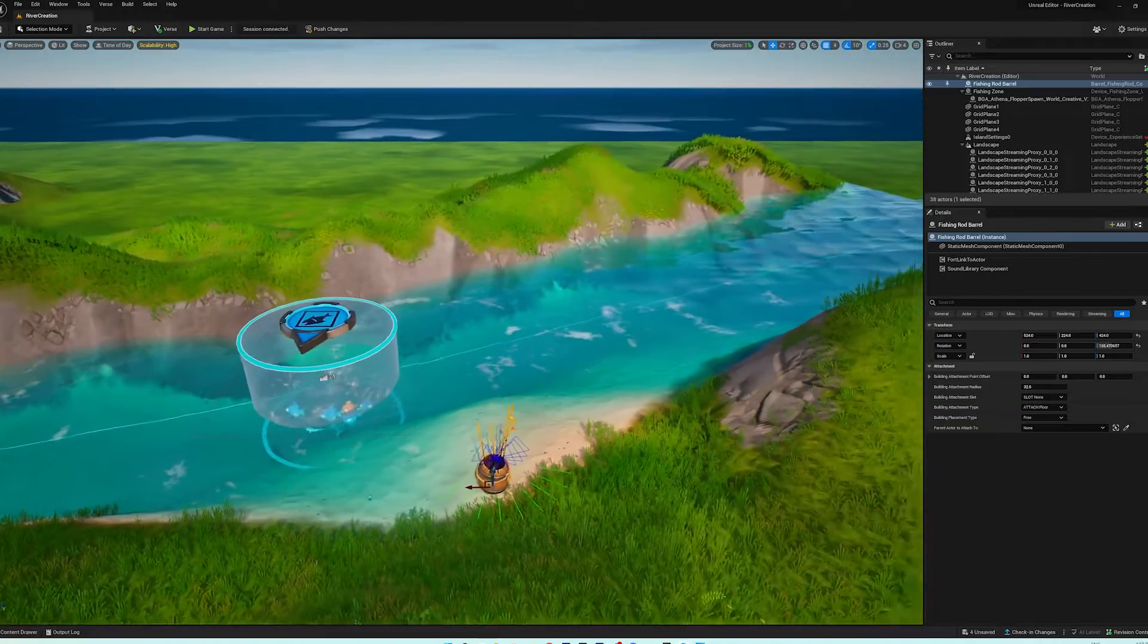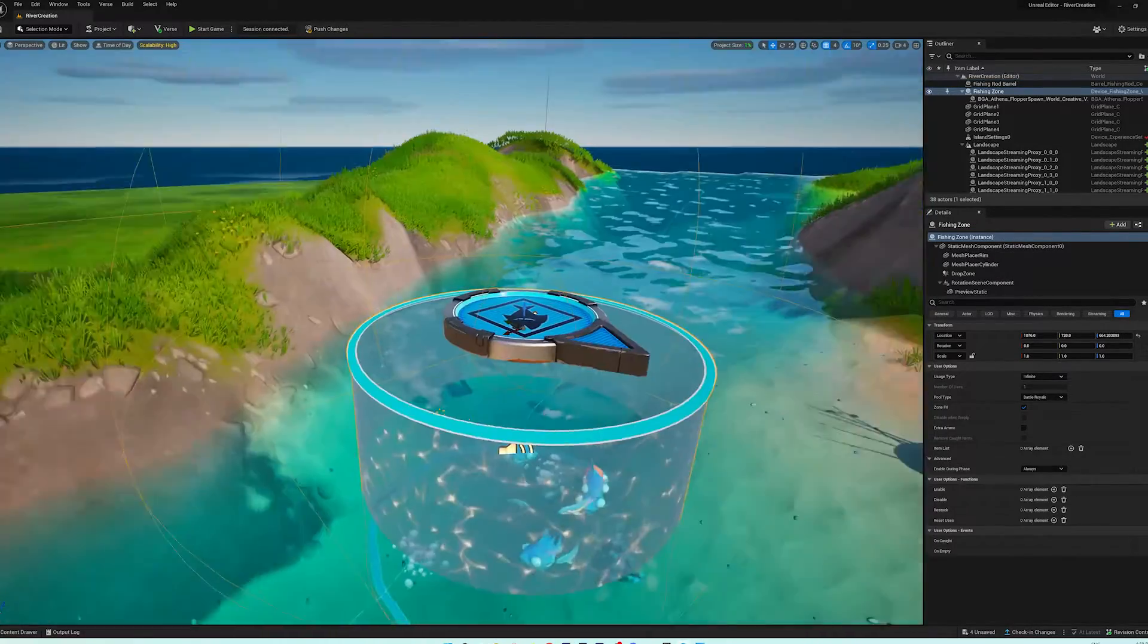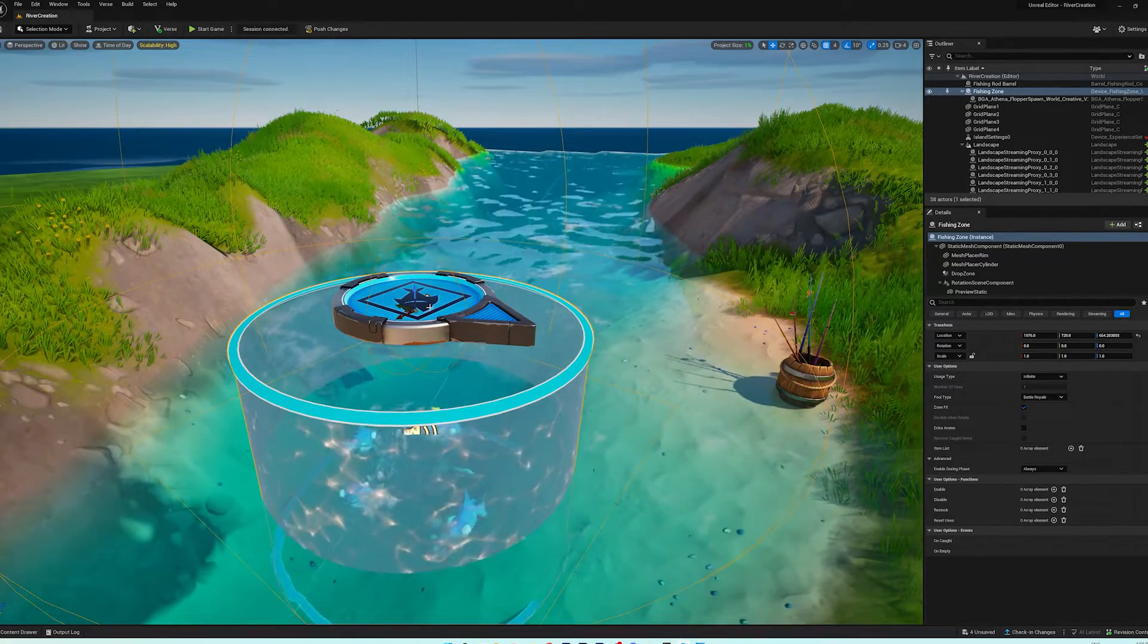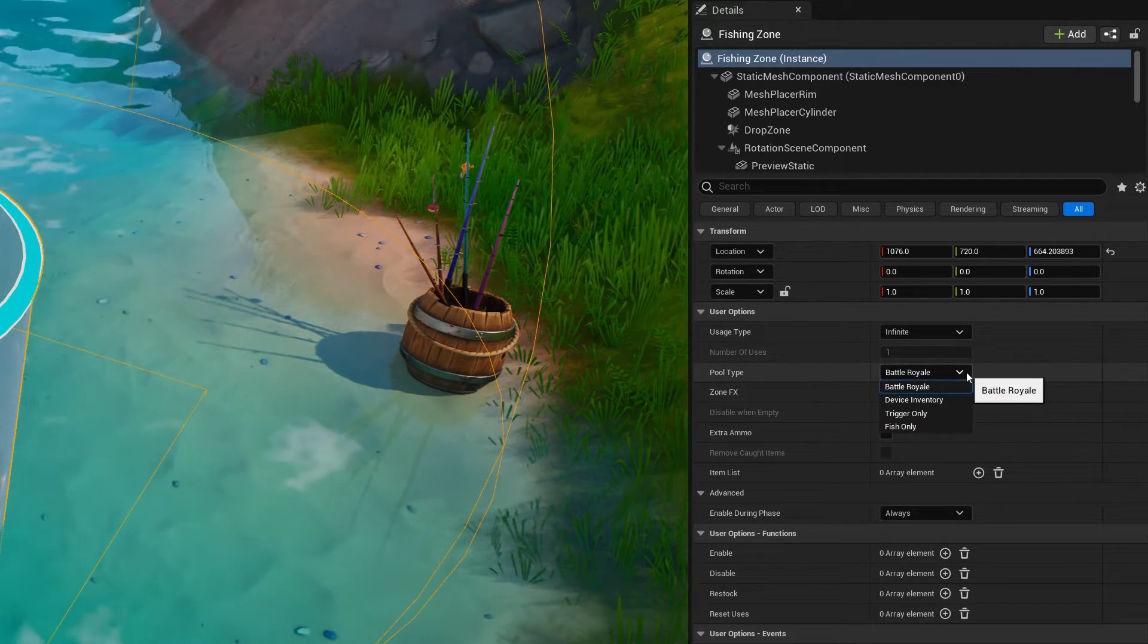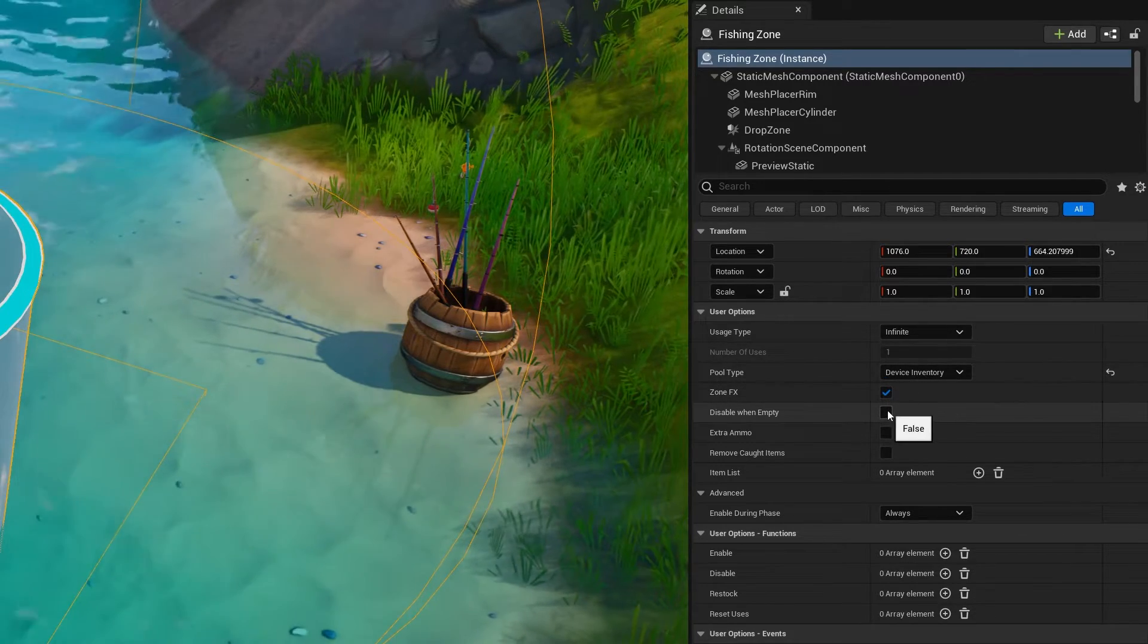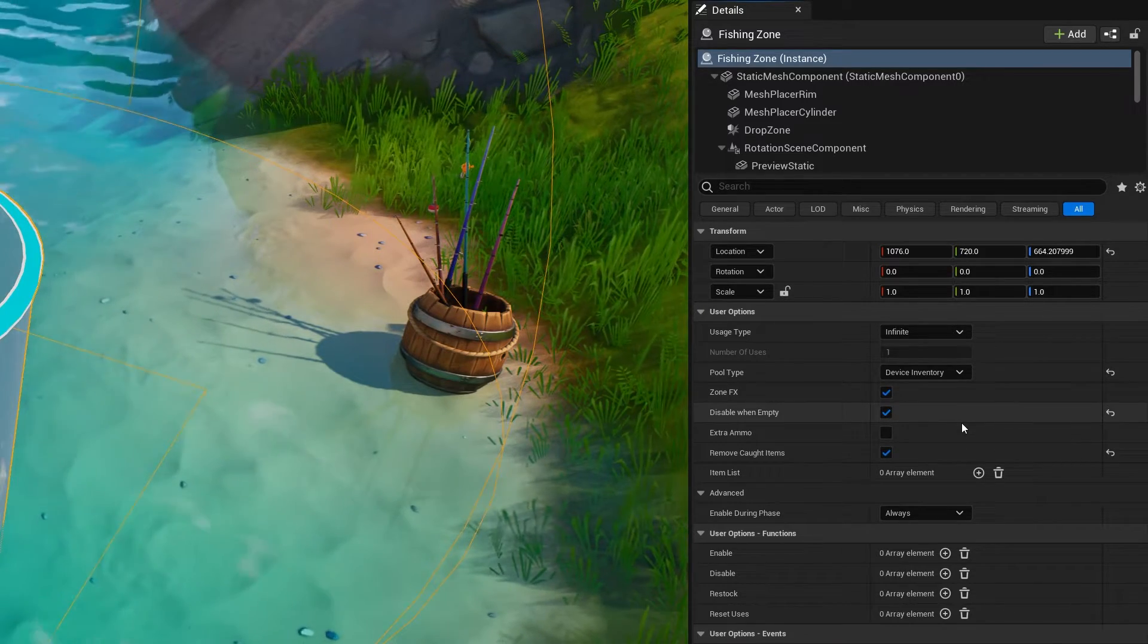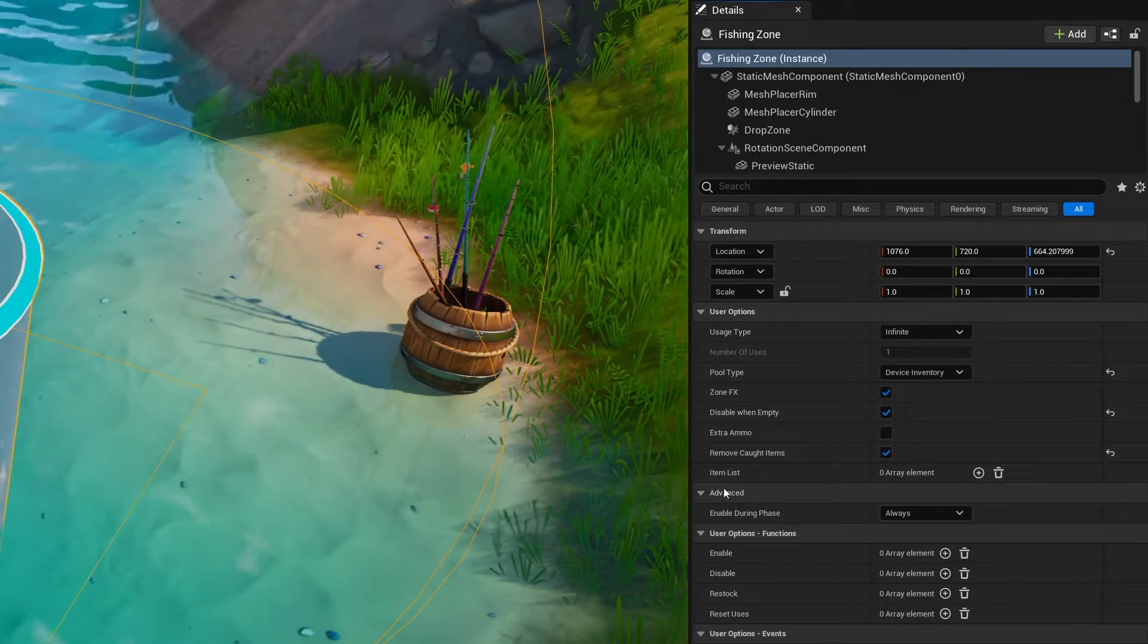Now, the thing about the fish is that we can set up what you get from the fish when you fish. So with the fish selected, head over to the details panel. And we're going to set the pool type to device inventory. And then we're going to disable it when it's empty. And we're going to remove caught items. So when we catch an item, it's not in there anymore.